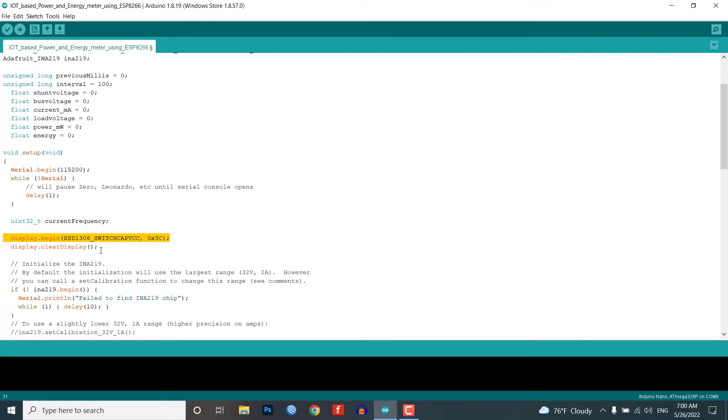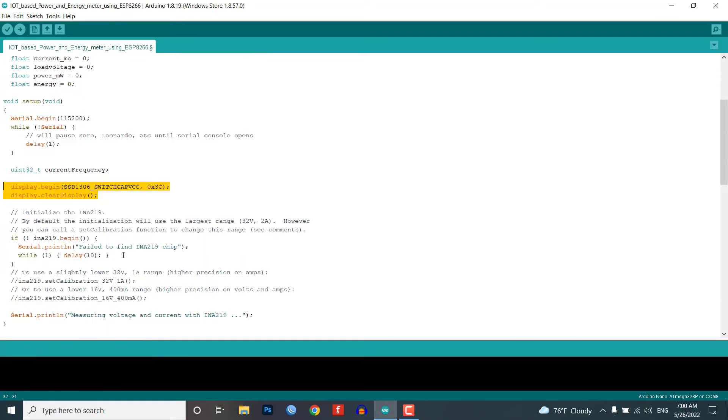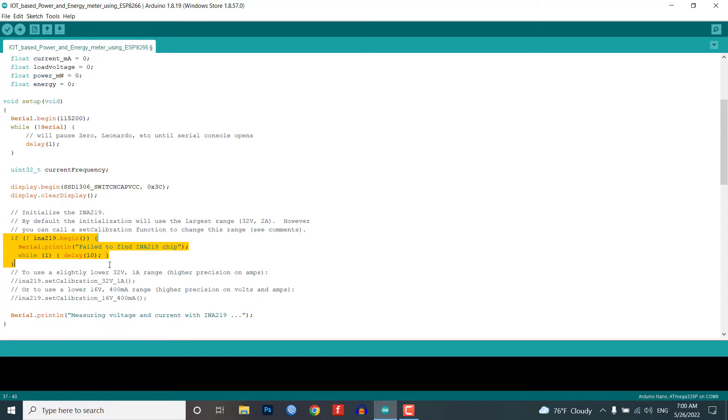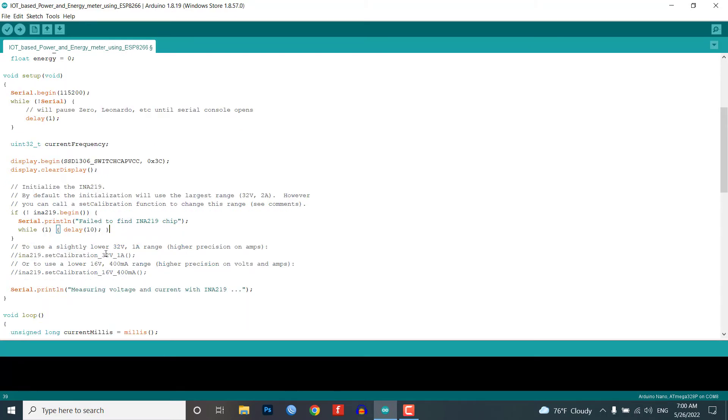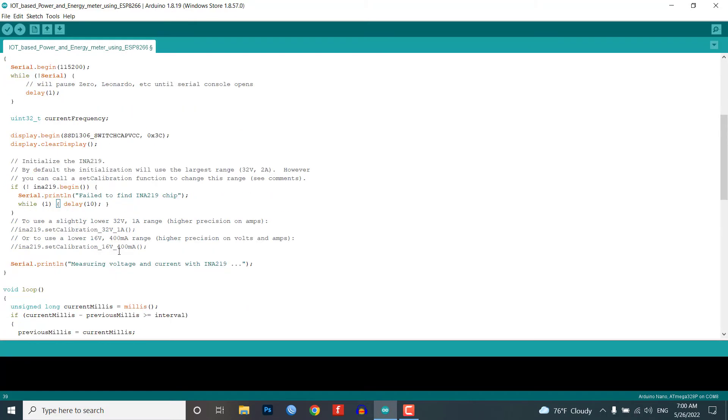In the second part of the setup function, the INA219 object is initialized with the begin function, and if the object cannot be initialized we know that something is wrong with the setup. Therefore, we print the error message to the serial output.